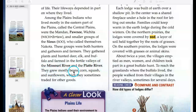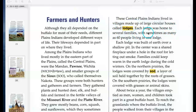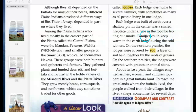They grew mostly beans, corn, squash, and sunflowers, which they sometimes traded for other goods. These central plains Indians lived in villages made up of large circular houses called lodges. Each lodge was home to several families, with sometimes as many as 60 people living in one lodge. Each lodge was built of earth over a shallow pit. In the center was a shared fireplace under a hole in the roof for letting out smoke. Families could keep warm in the earth lodge during the cold winters.